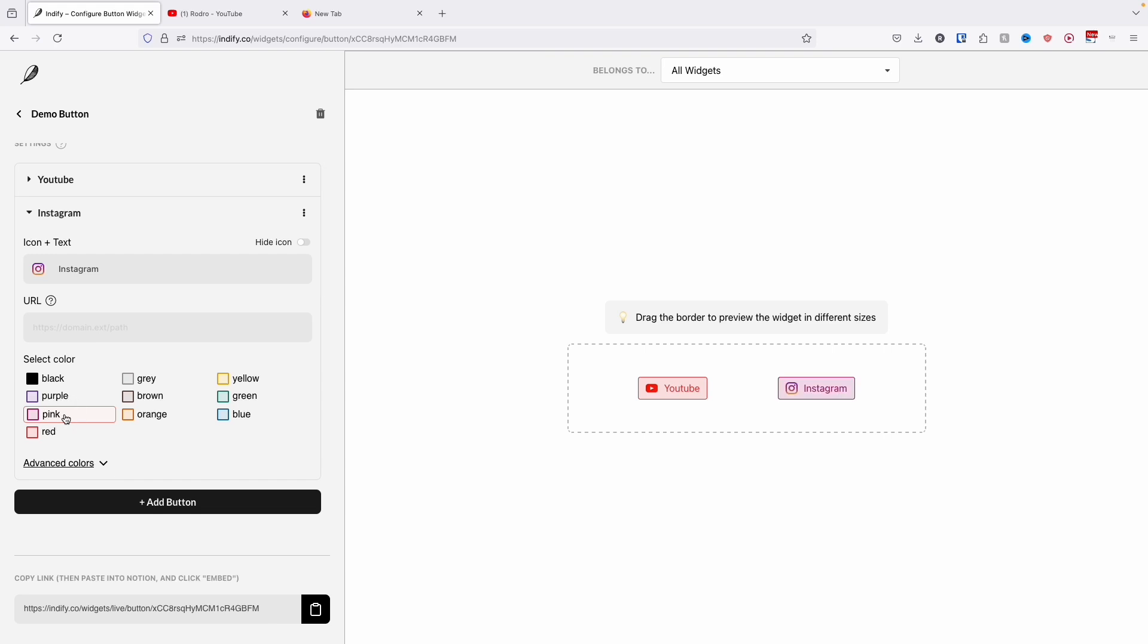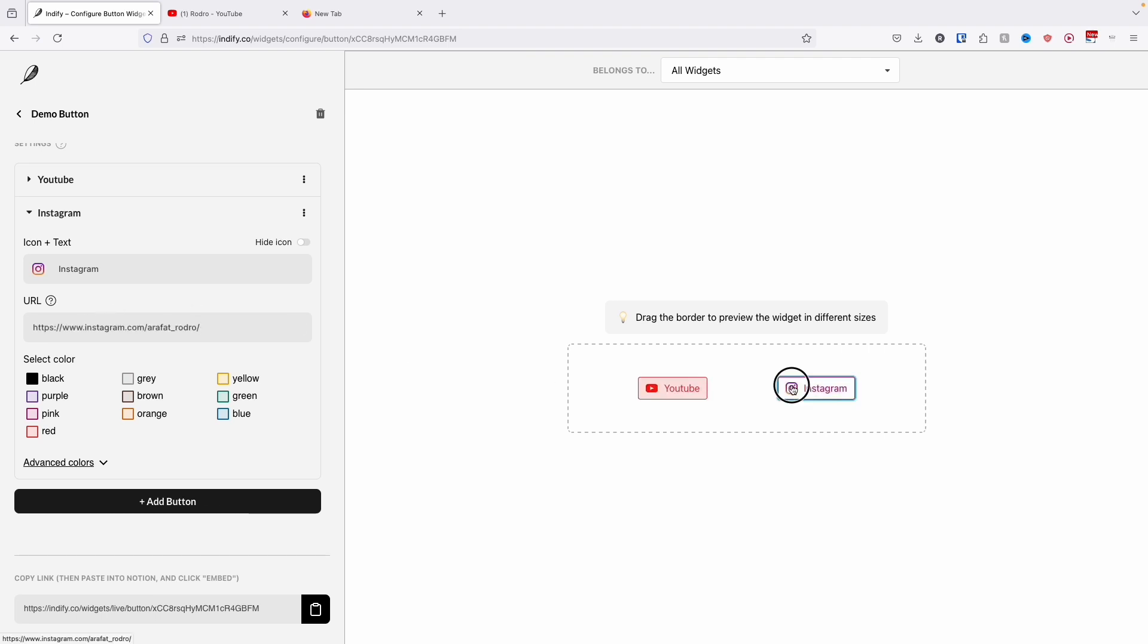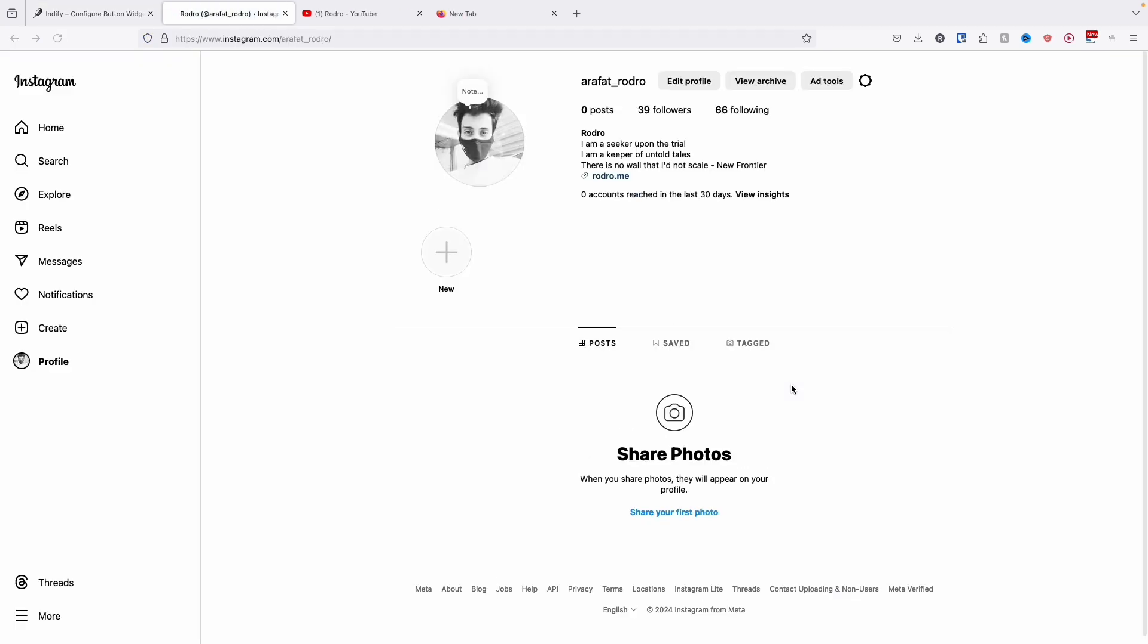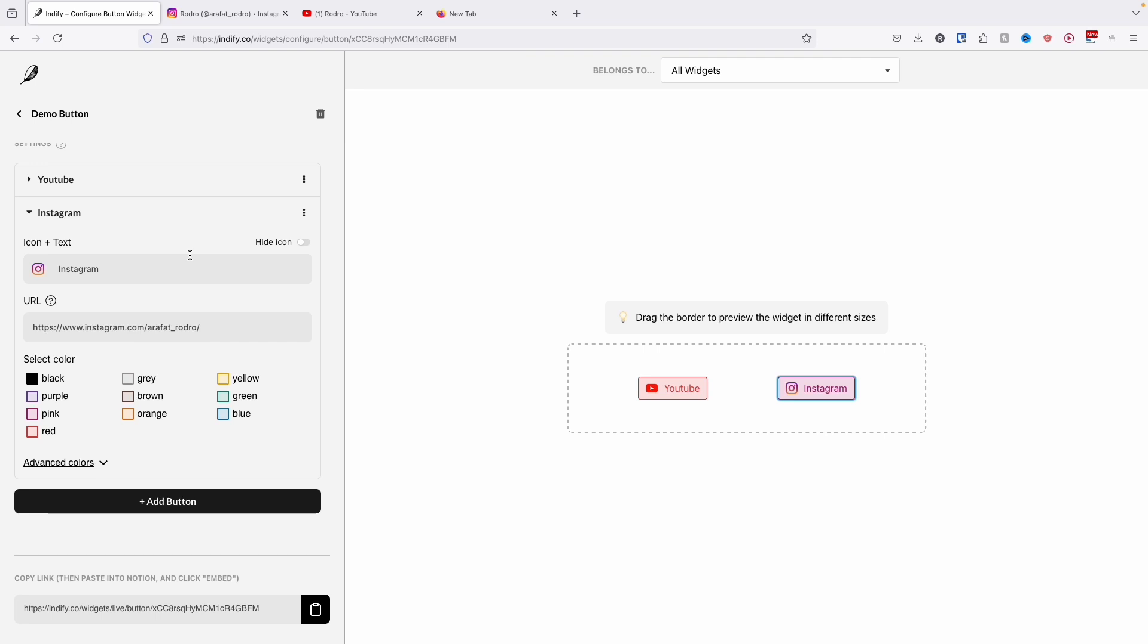We are going to write down our Instagram URL here. For now I already copied the Instagram link, I'm just going to paste it. It's perfect. Once I click on the Instagram, it is redirecting me to Instagram. Again, if you want to add more buttons, just click on the add button. Now it looks very fine, right?